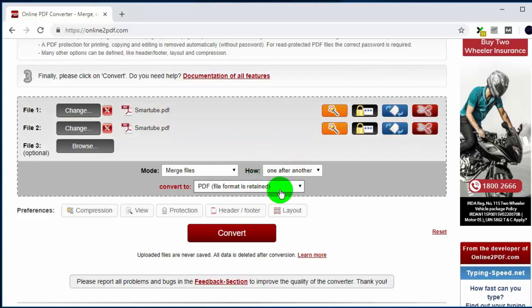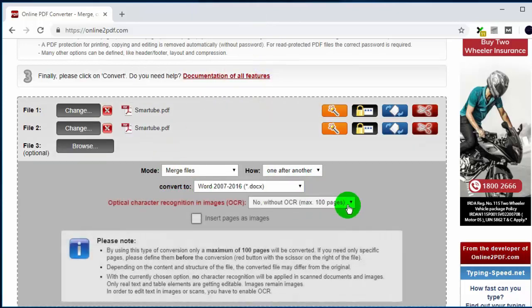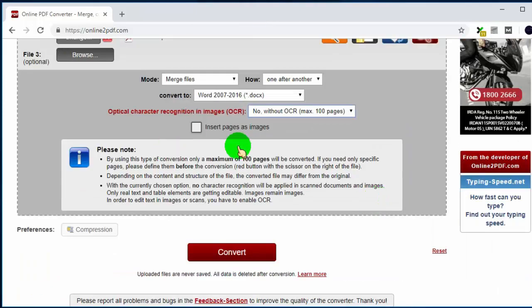Go to convert tab and select Word 2016 or recent version. Scroll down and click on convert tab.